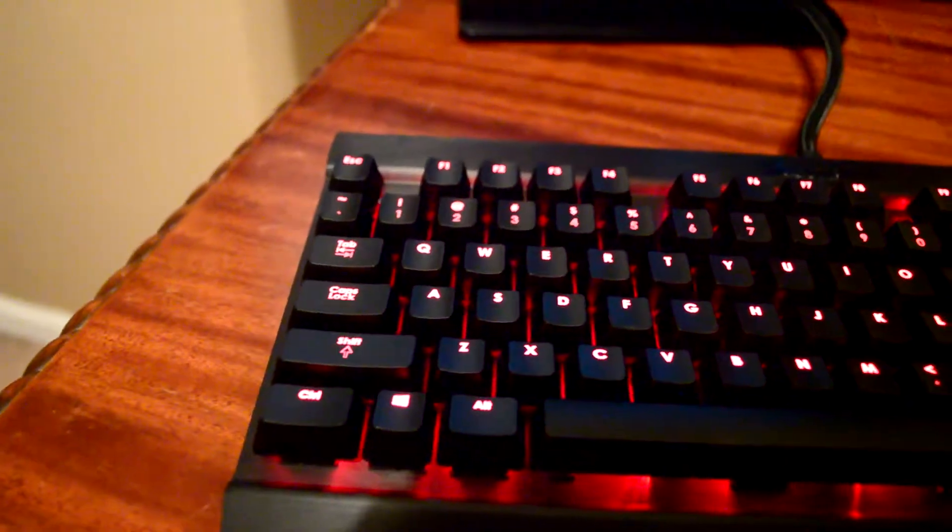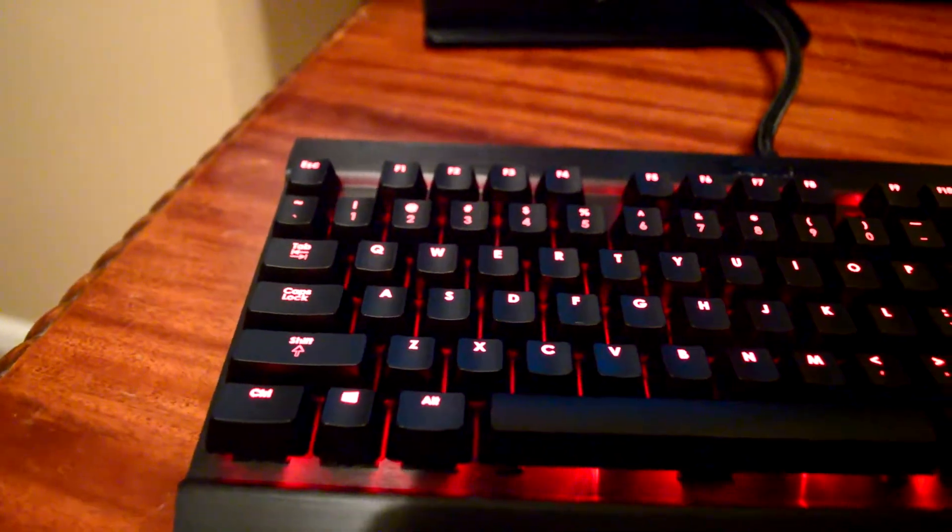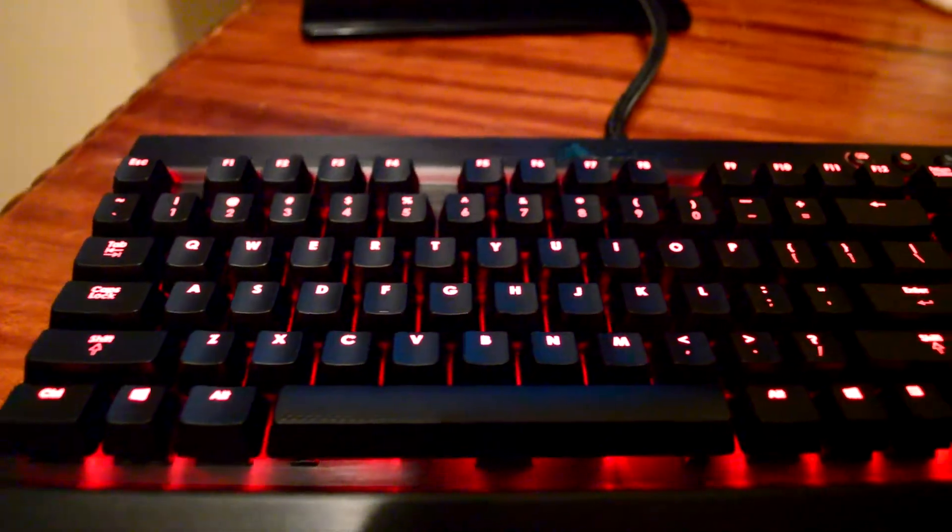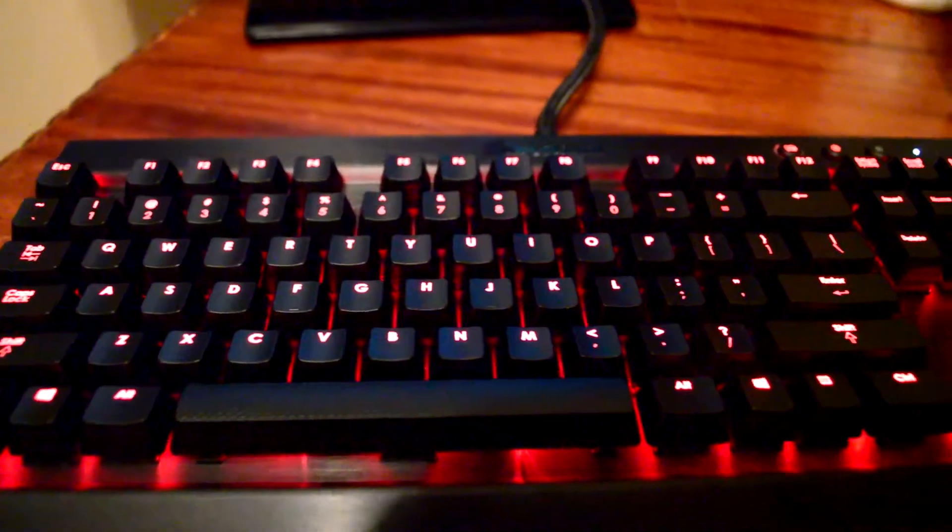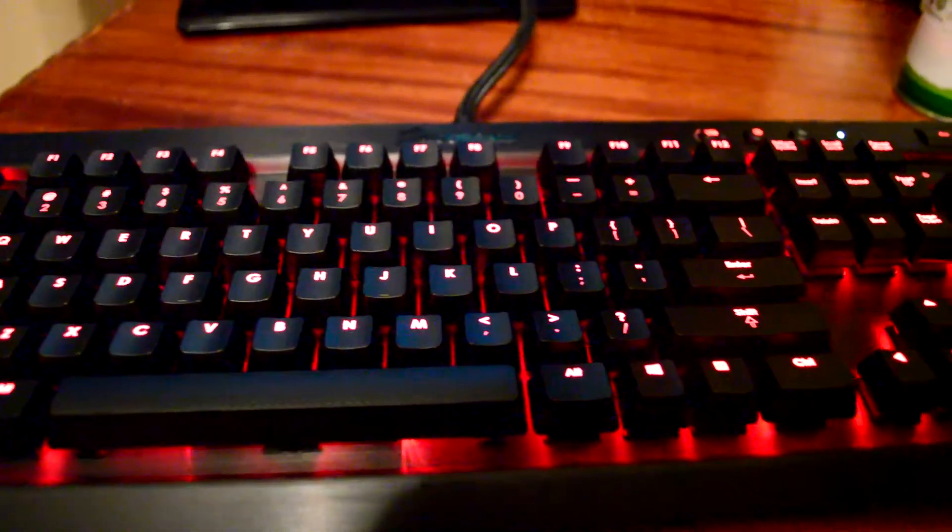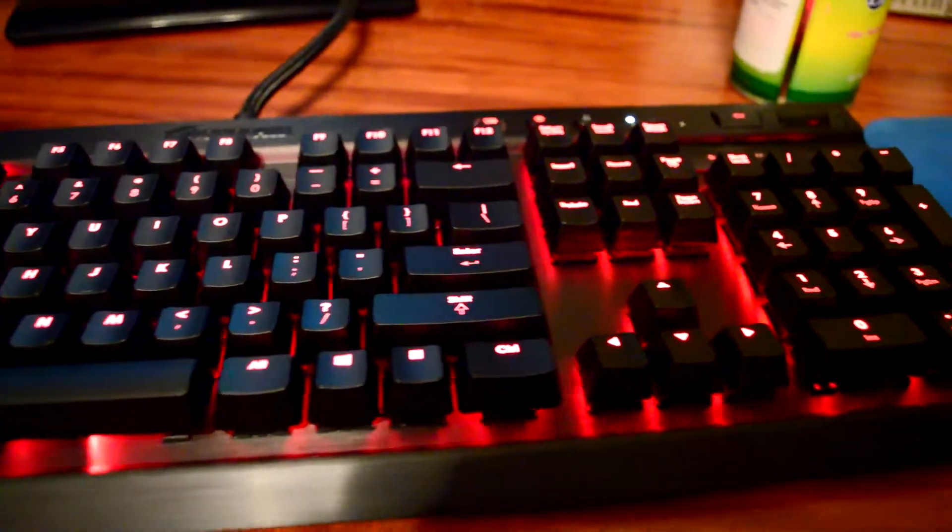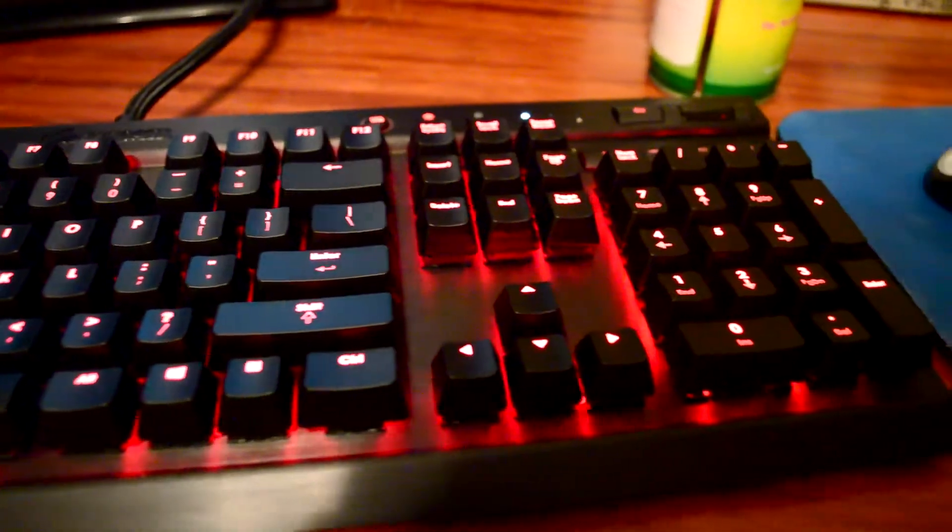For one, this keyboard can light up as well as the Black Widow. But another comparison will come later. This keyboard can light up. Also, you can set a certain amount of keys to light up, not just the whole keyboard.